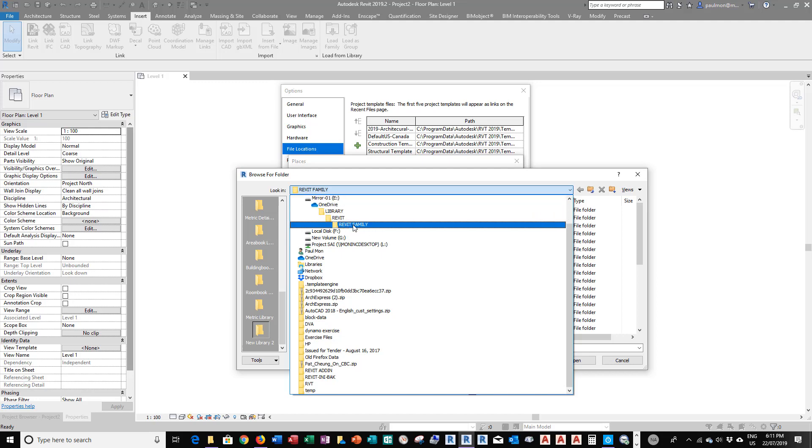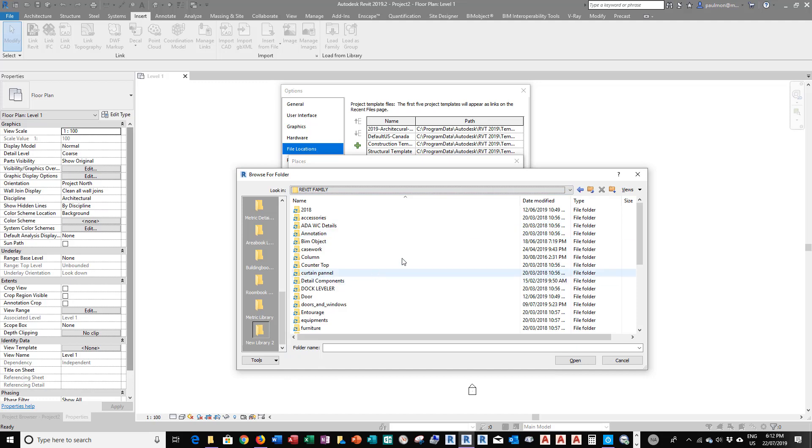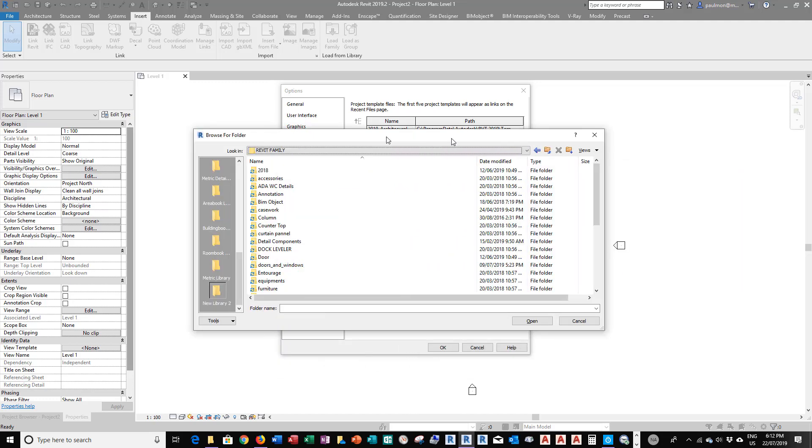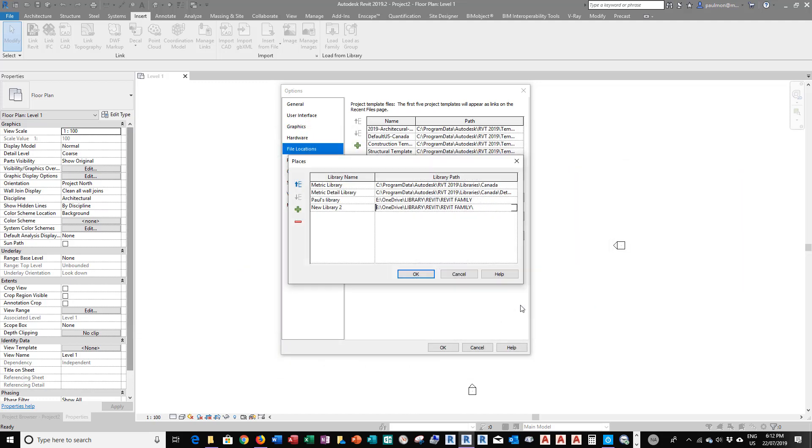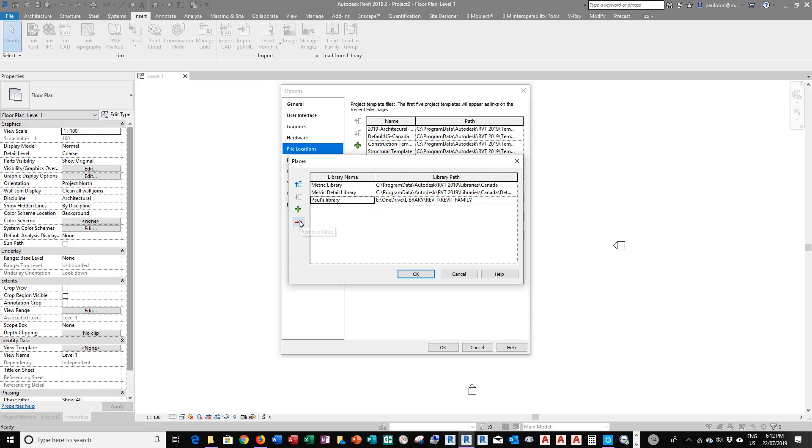So this is where I have my Revit families on my Cloud Drive. And then I select OK, and I add this item in here. I have additional items, and I just rename it to Paul's library. I just duplicated what I did previously, so I'm just going to delete these items.